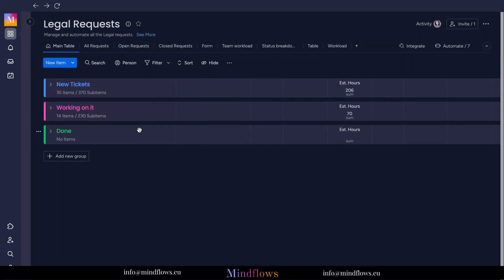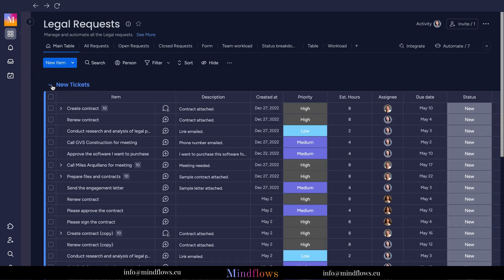I have three groups here which divide the progress of each task for me and my team members. All new tasks are being nested here in the new tickets group. Here's the tip.